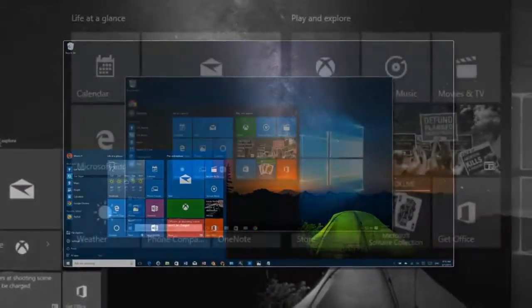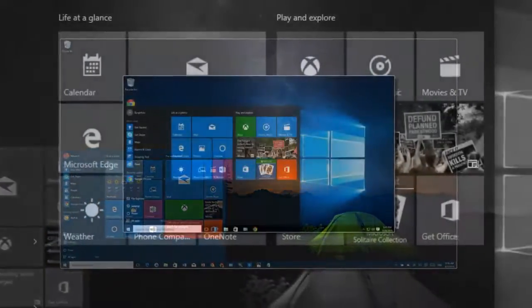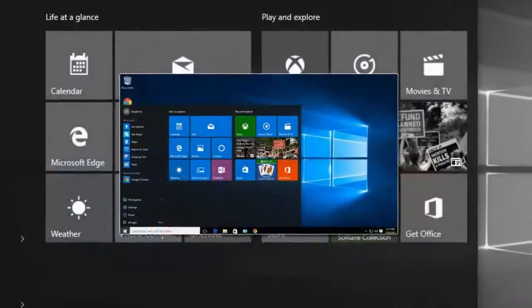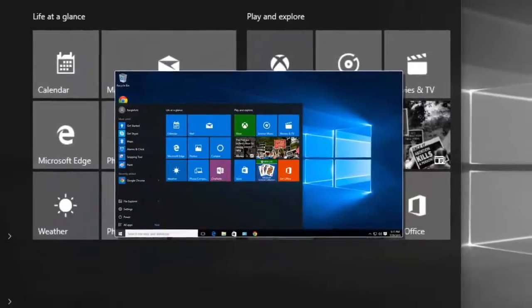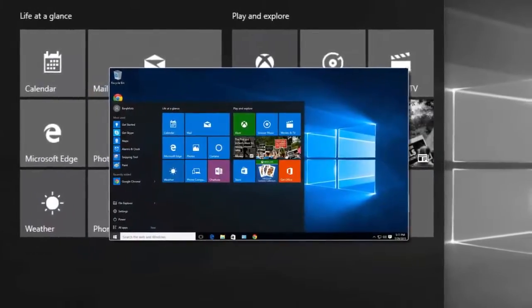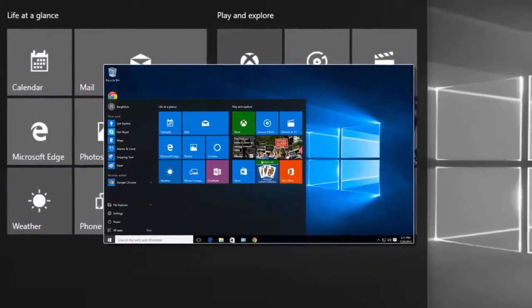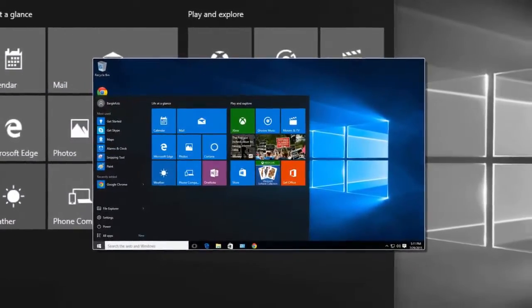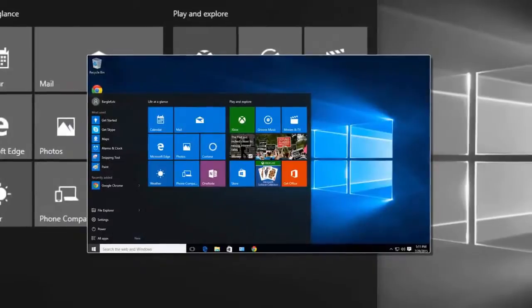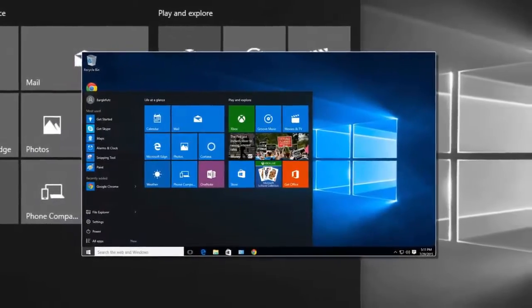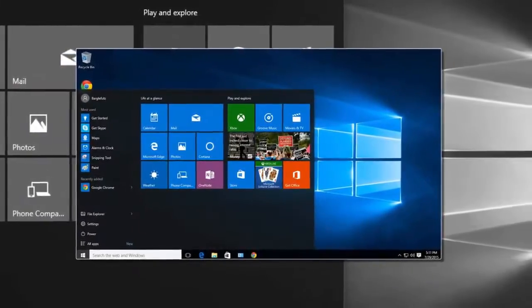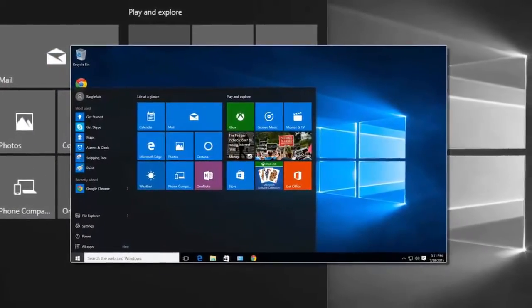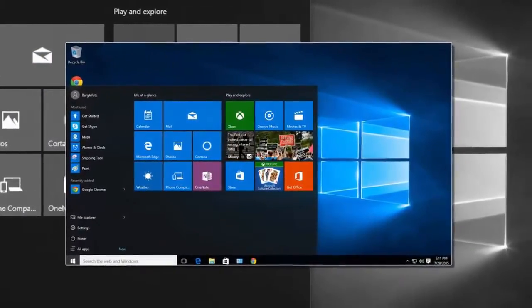However, since the tempted offer was available only for a limited period, the company probably wasn't able to attract enough number of fresh Windows 10 users to meet its target.